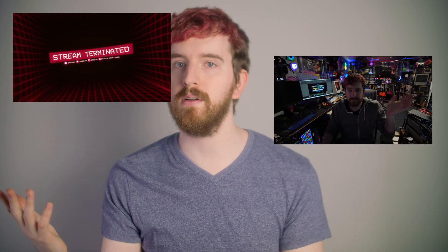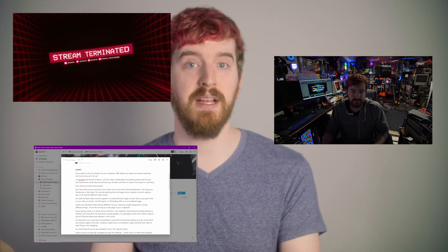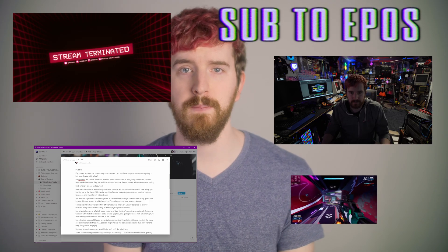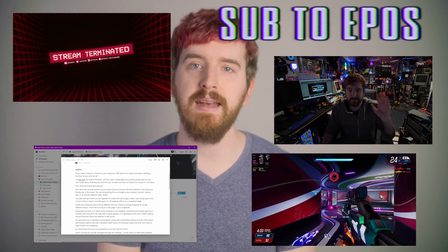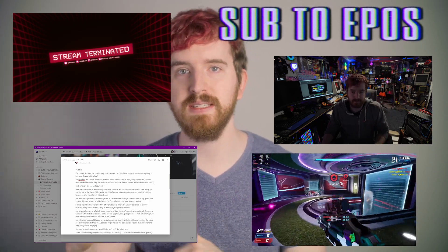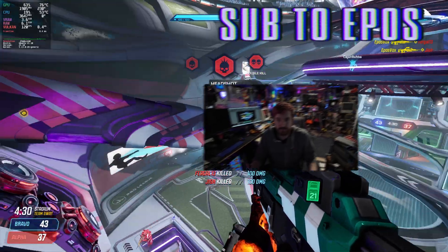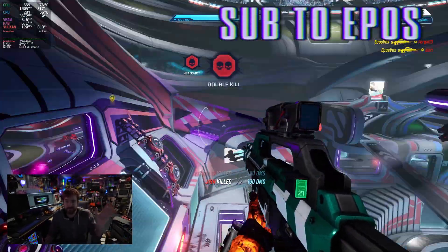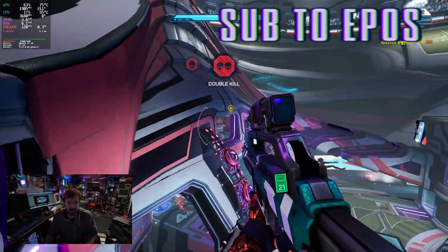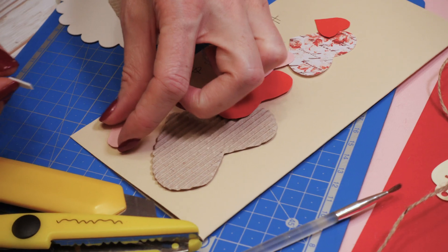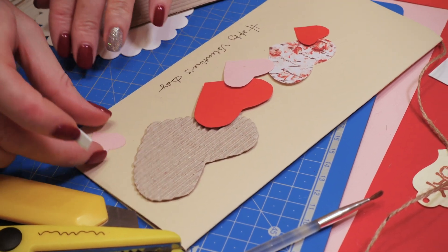Sources are the individual elements, the things you literally see in the frame. This can be anything from an image to your webcam, monitor capture, text, or an entirely different video stream. You can add and layer these sources together to create a final image that the viewer sees at any given time in your video or stream, just like layers in a Photoshop edit or on a scrapbook page.